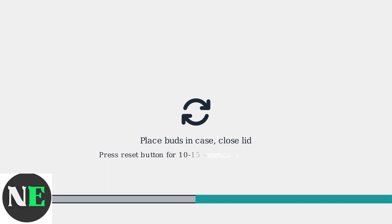If charging doesn't resolve the issue, perform a reset. Place both earbuds inside the case and close the lid. Locate the reset button inside the case. Its location varies by model, so check your manual. Press and hold it for 10 to 15 seconds until the light turns white.